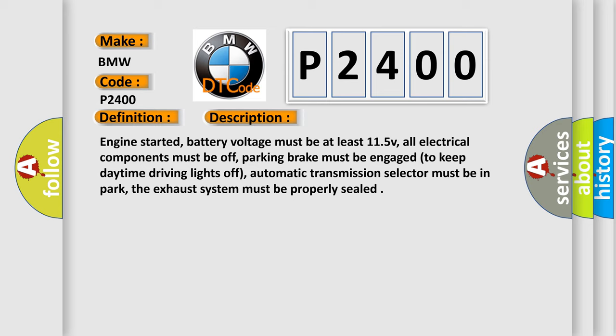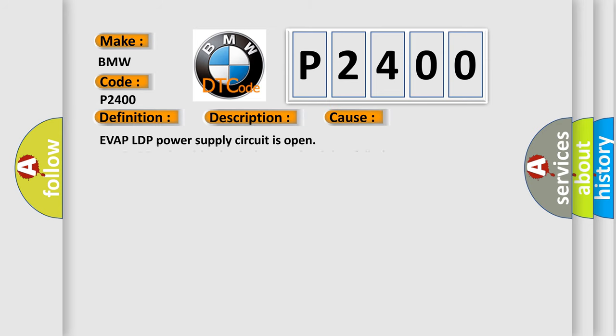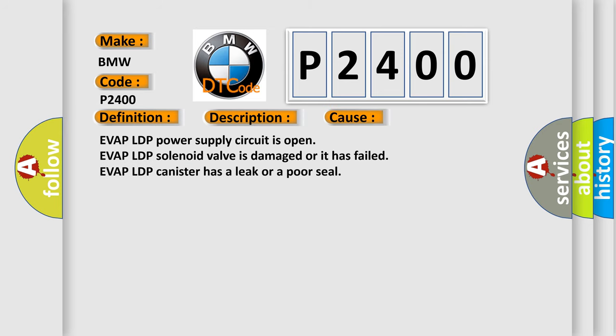This diagnostic error occurs most often in these cases: EVAP LDP power supply circuit is open, EVAP LDP solenoid valve is damaged or it has failed, or EVAP LDP canister has a leak or a poor seal.